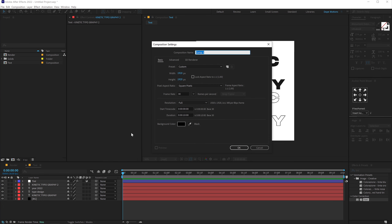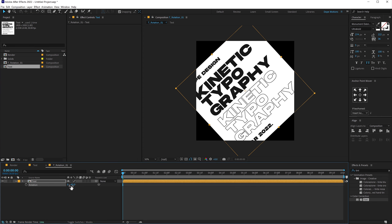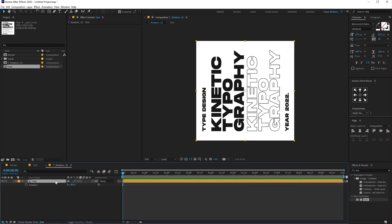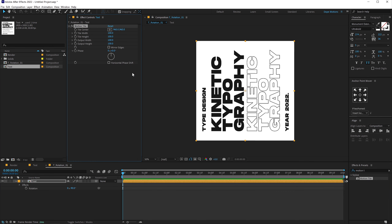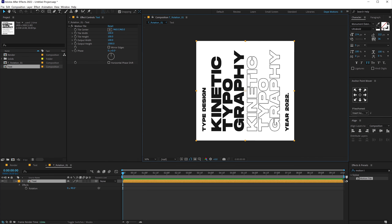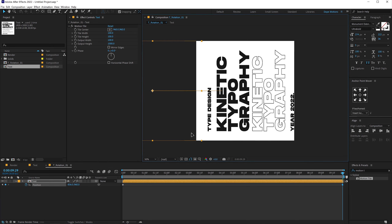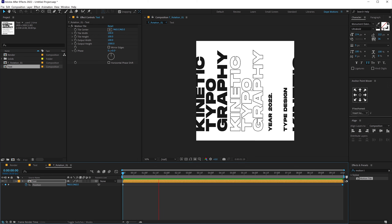Now let's create another new composition. I'm going to call this 'T_rotation_01'. Leave it at 1920, press OK. Drag the text composition inside this. Press R to bring down the rotation properties and rotate this to minus 90 degrees. Go into Effects and Presets and search for an effect called Motion Tile. Double-click to apply this. Let's increase the output height — bring that up by 1000 and we get a continuous strip. Now animate this: place the time indicator at the very start, hit P to bring down the position property, create a keyframe, go all the way to 10 seconds, and drag this to the left. So now we have a simple movement.